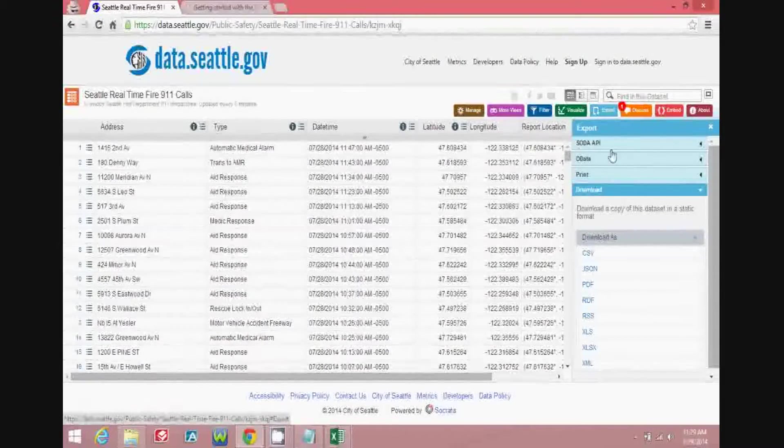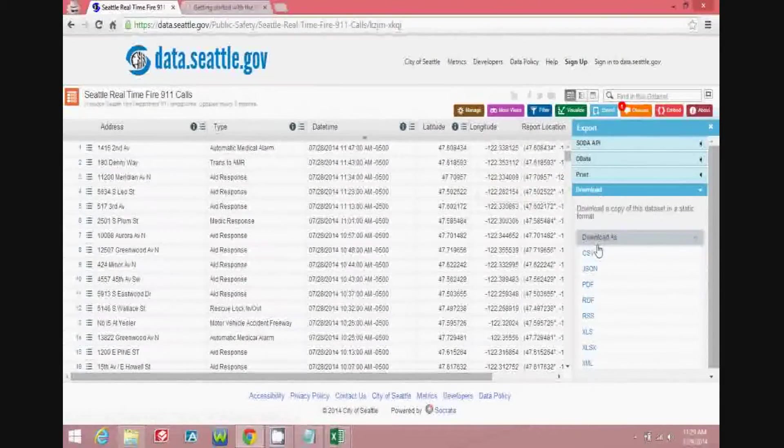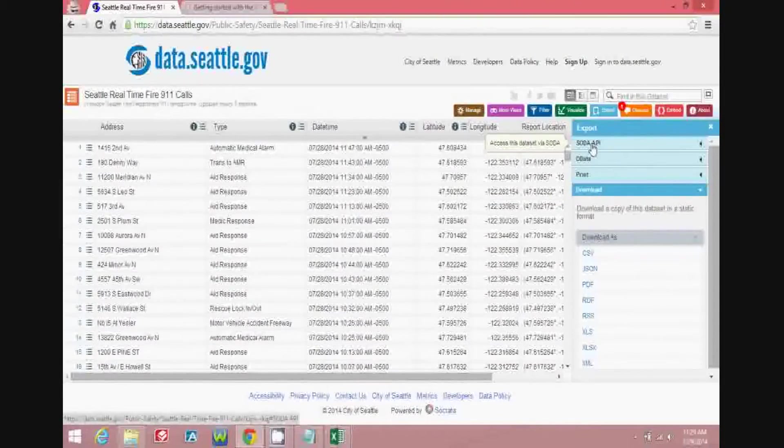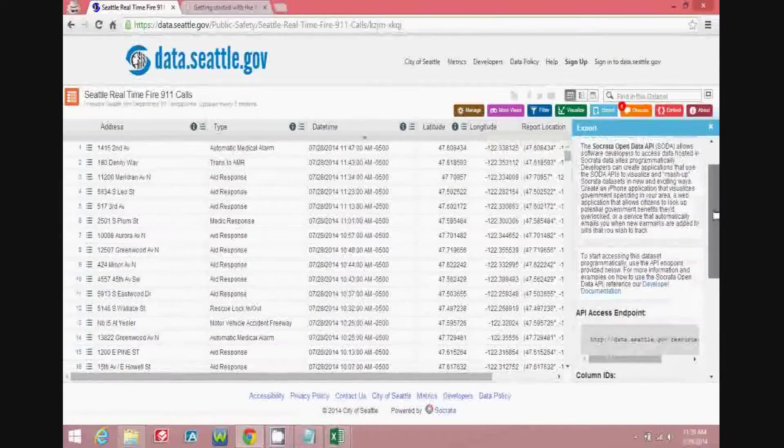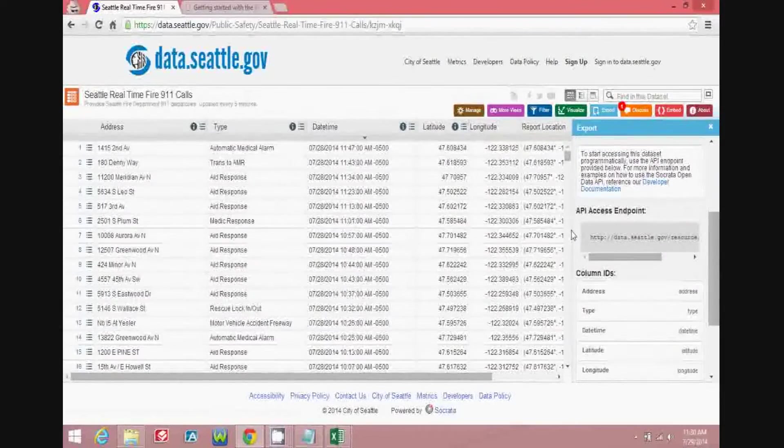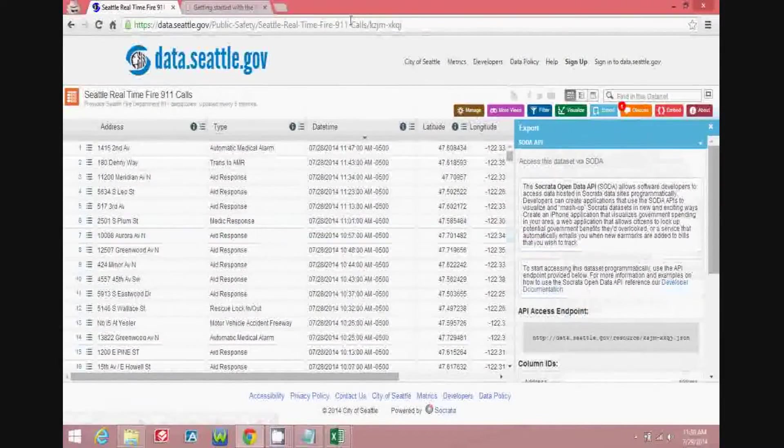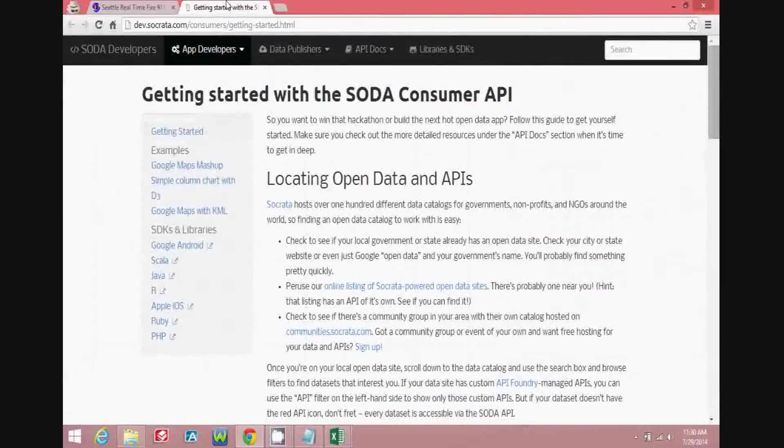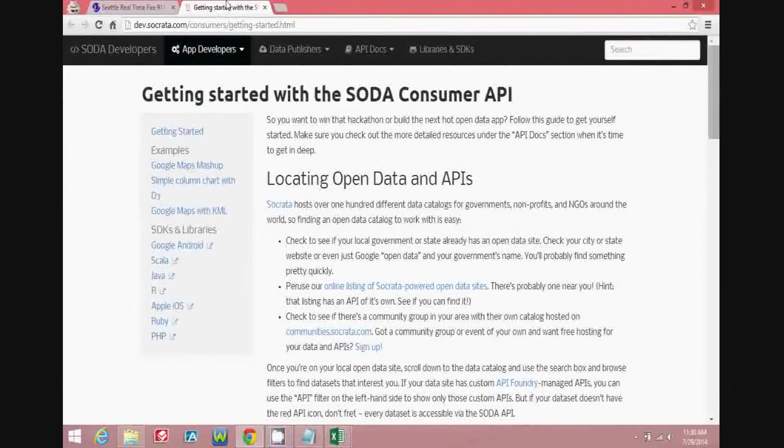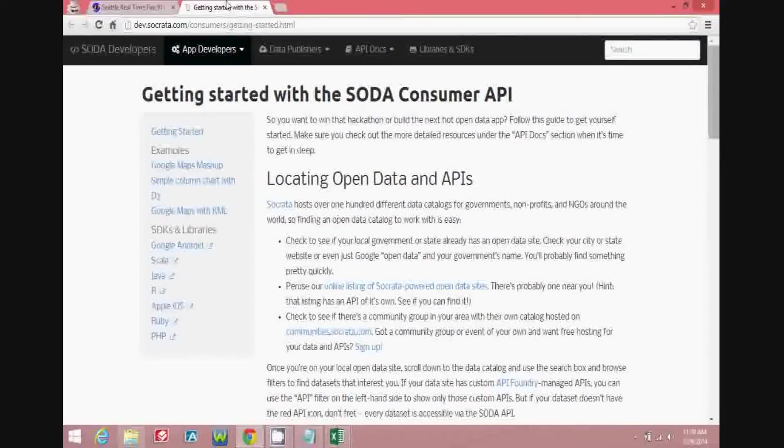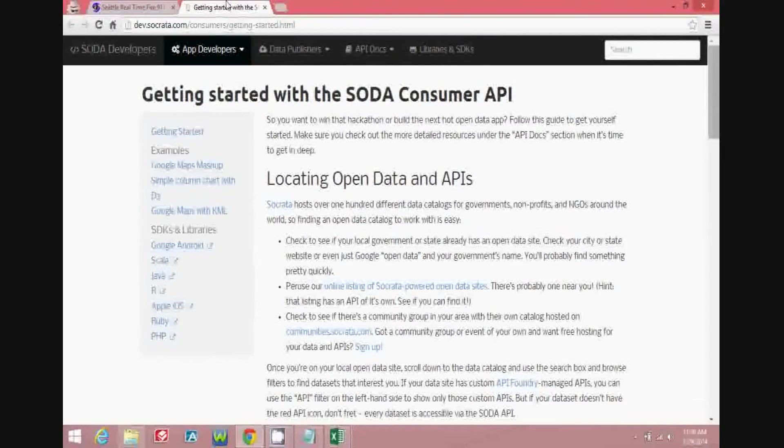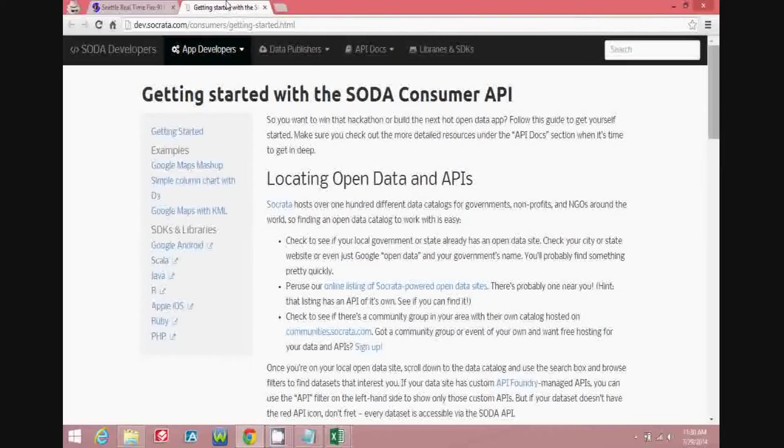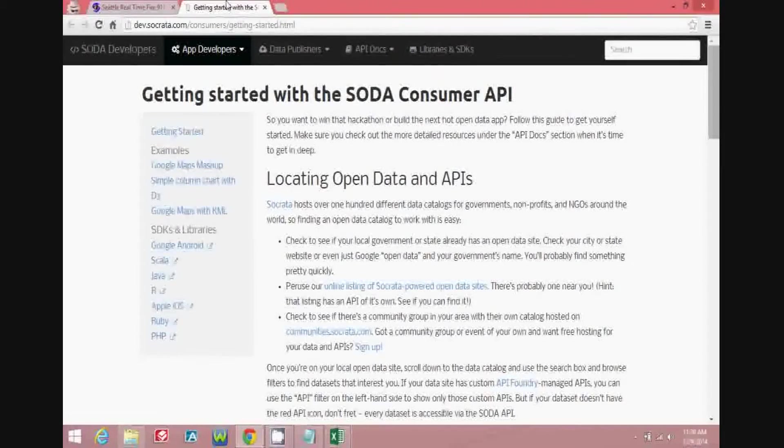You can download a copy of the data in its entirety in different file formats, but what we'll be using today is the API. The API is a URL which you can use to query the database, and there's additional documentation available from Socrata on how to use their specific API, the Soda Consumer API, and you can go through that documentation and learn how to formulate your own queries to be used when querying the database.